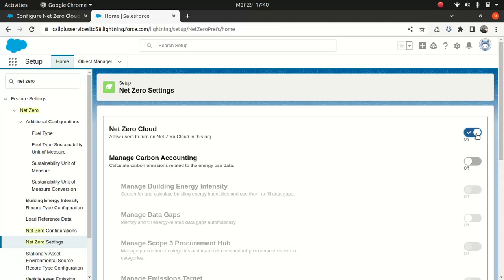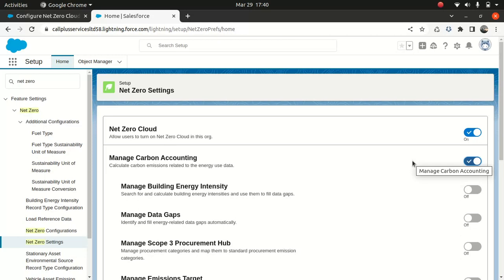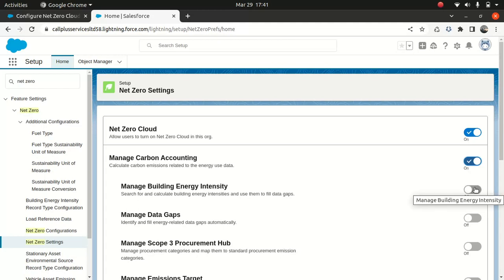Now you might be wondering about the other settings here. 'Manage Carbon Accounting' — if you want to calculate carbon emissions related to energy use data, you need to activate this. Then there's 'Manage Building Energy Intensity.' There are predefined datasets that come with Net Zero Cloud, and you can also load a dataset and calculate the energy intensity of your building using regional building energy intensity data. That's the purpose of this setting — you need to activate it to do that.